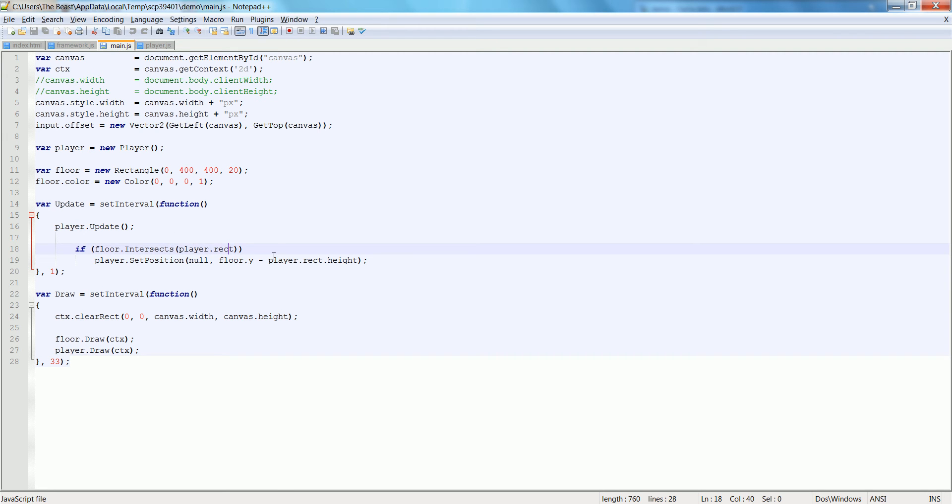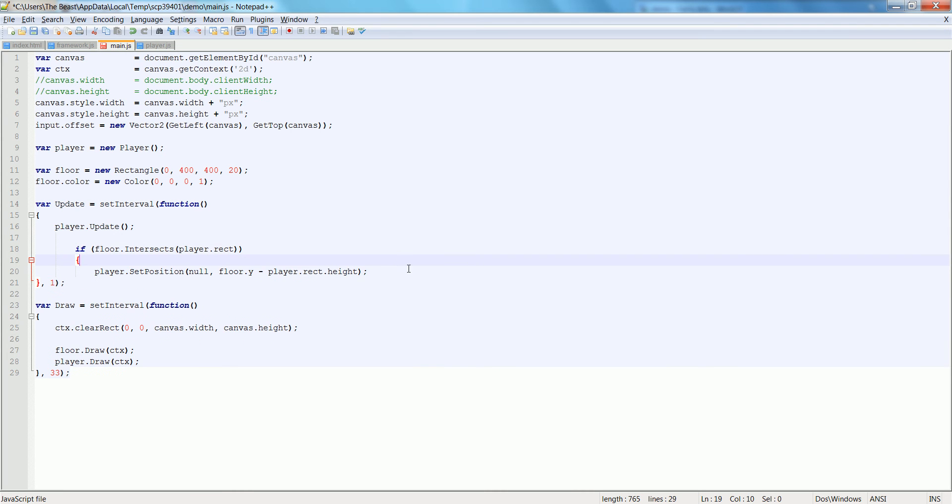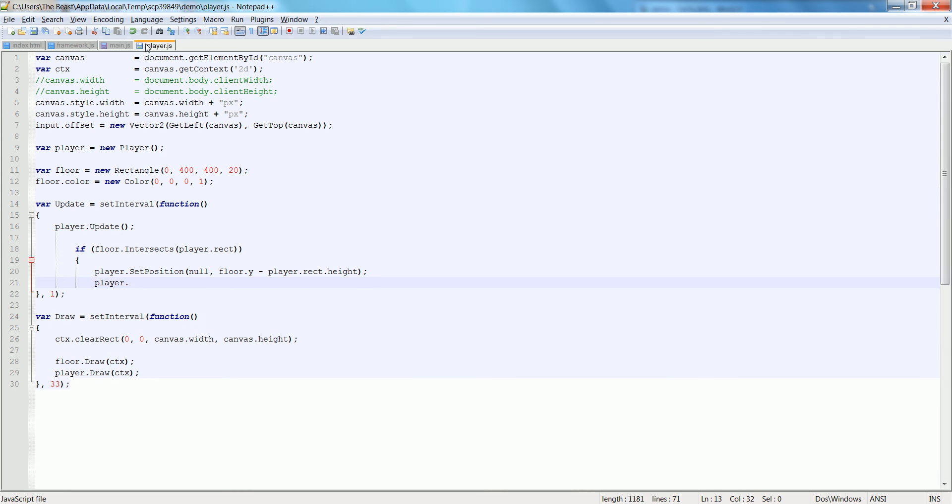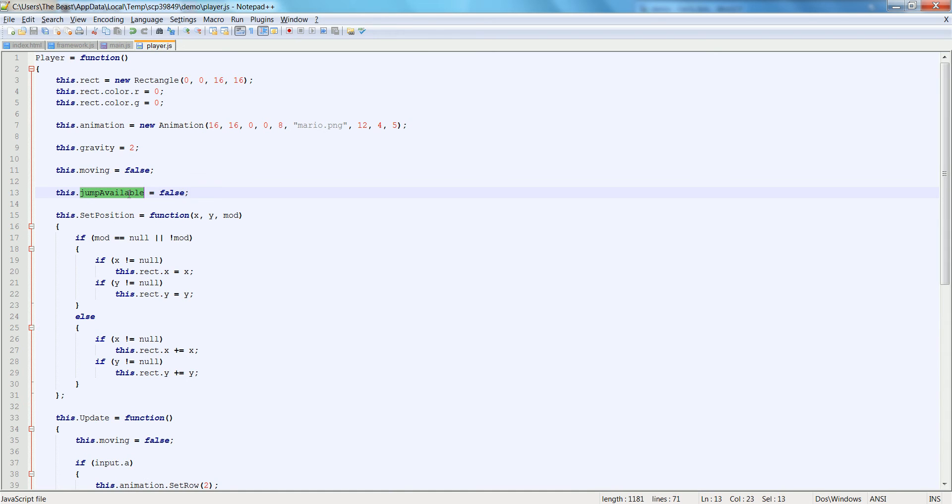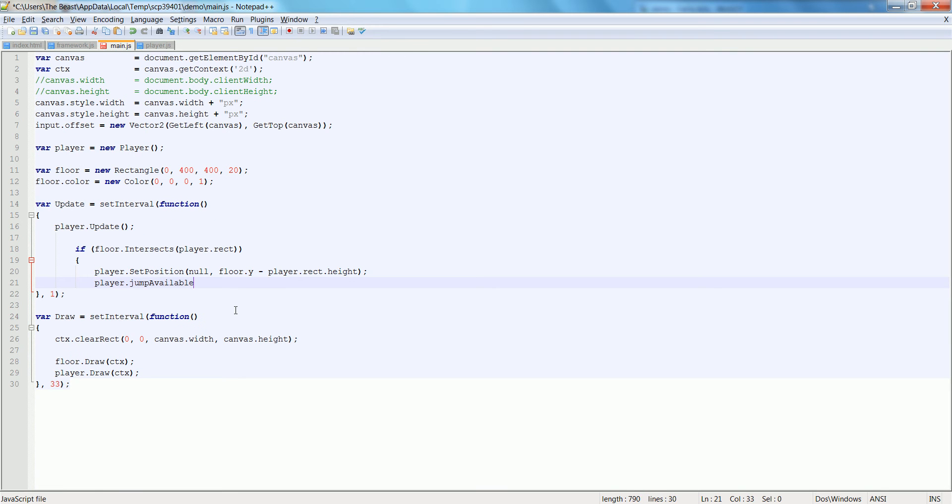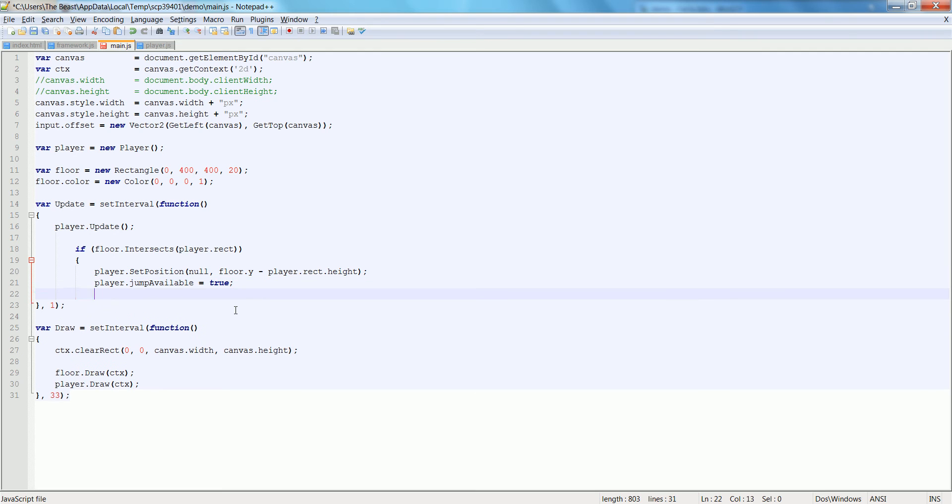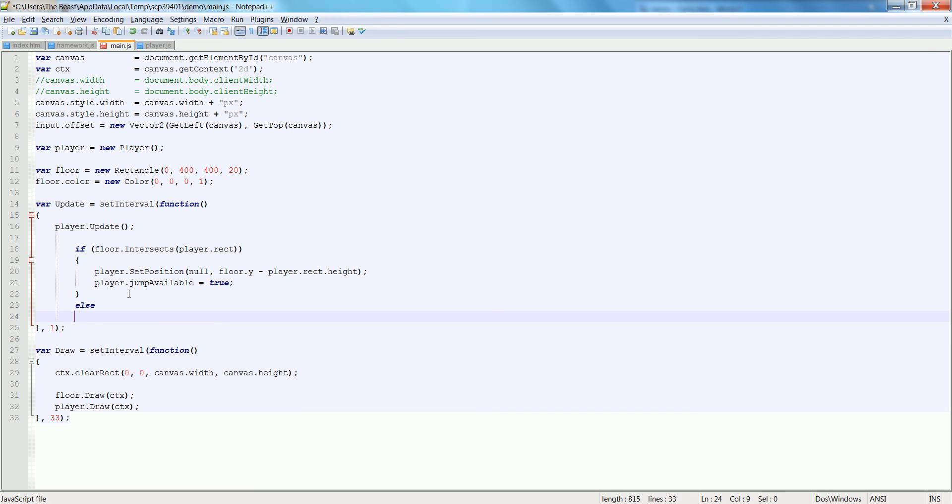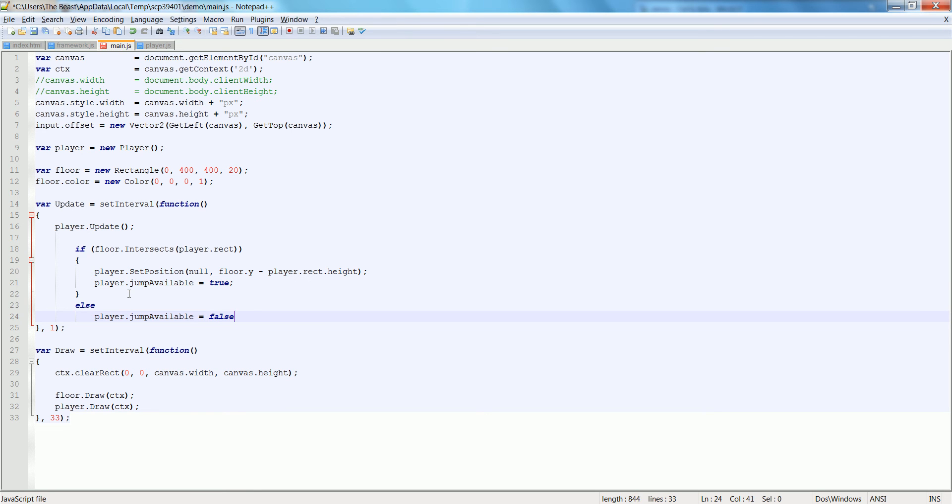So if we intersect with the player.rect, we can say player.jump available is equal to true. So if we're colliding with the floor, we are able to jump. Otherwise, we're going to say player.jump available is equal to false.